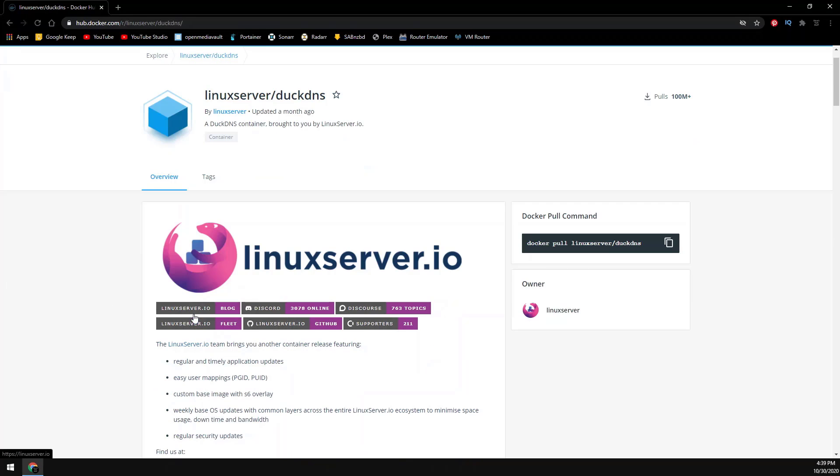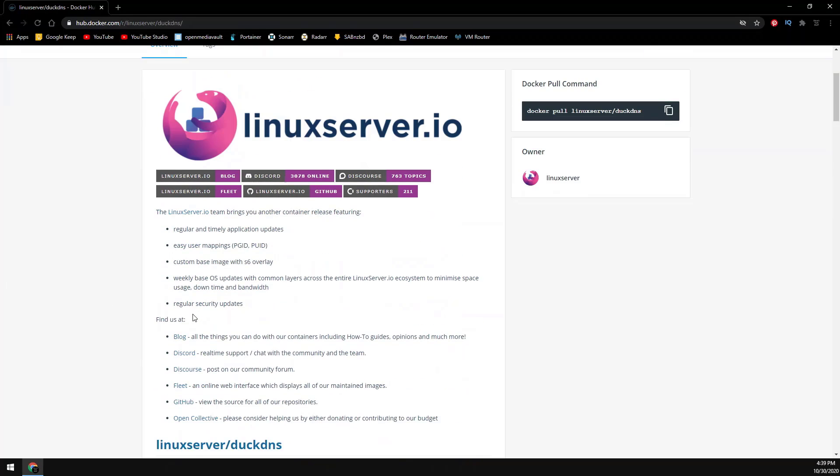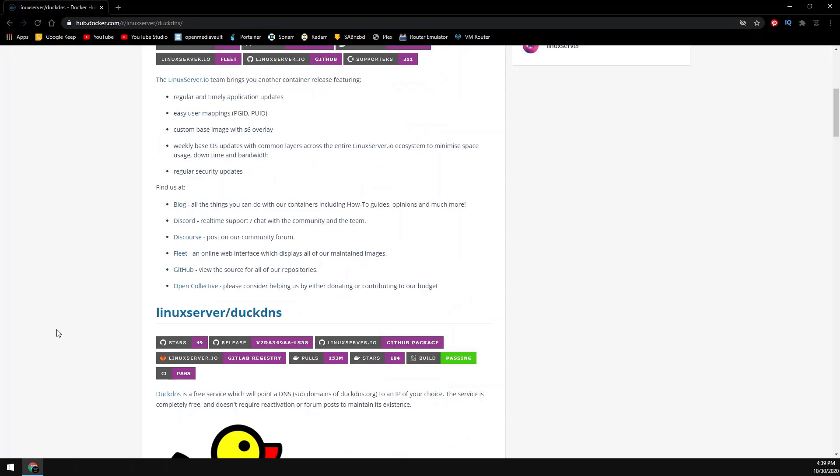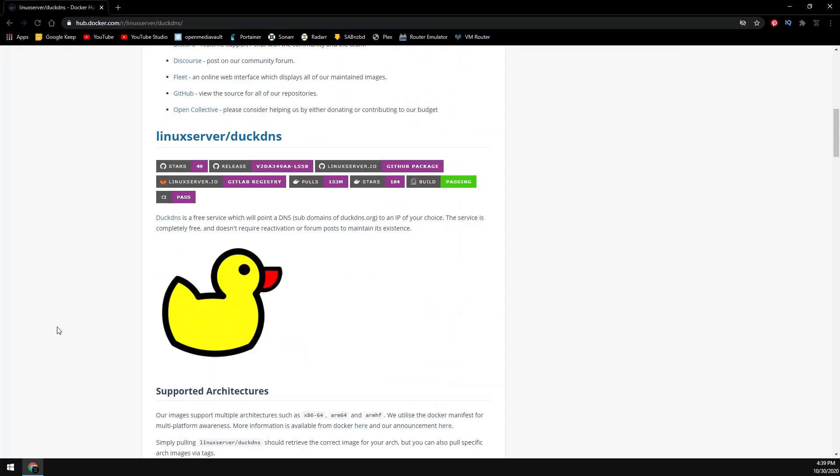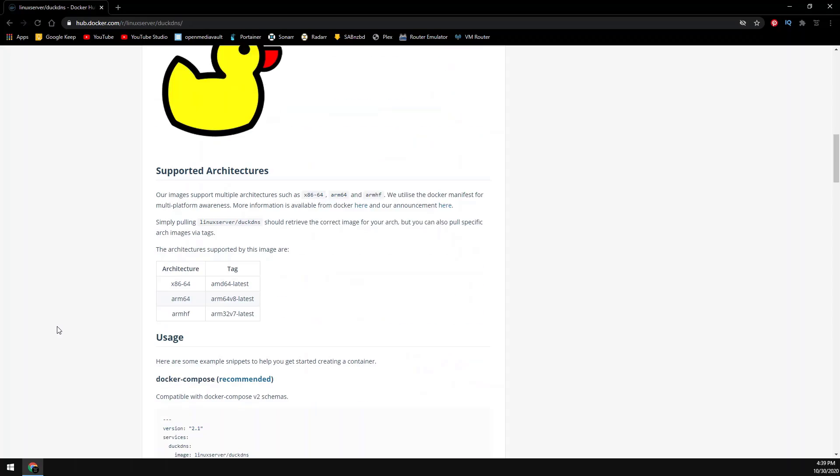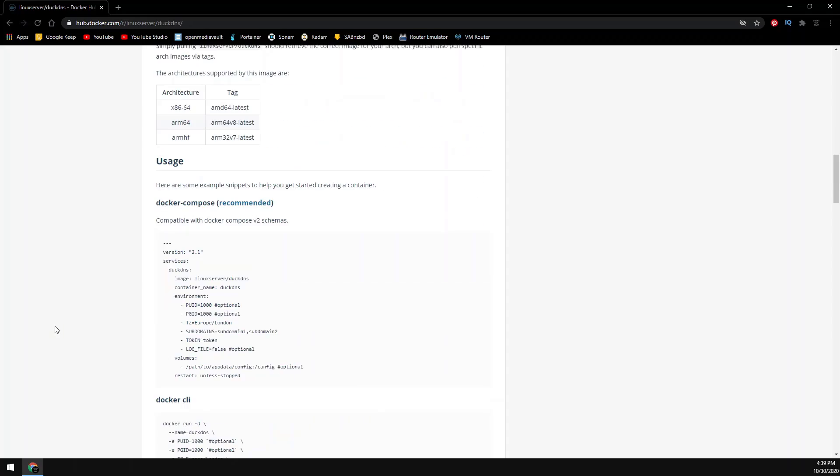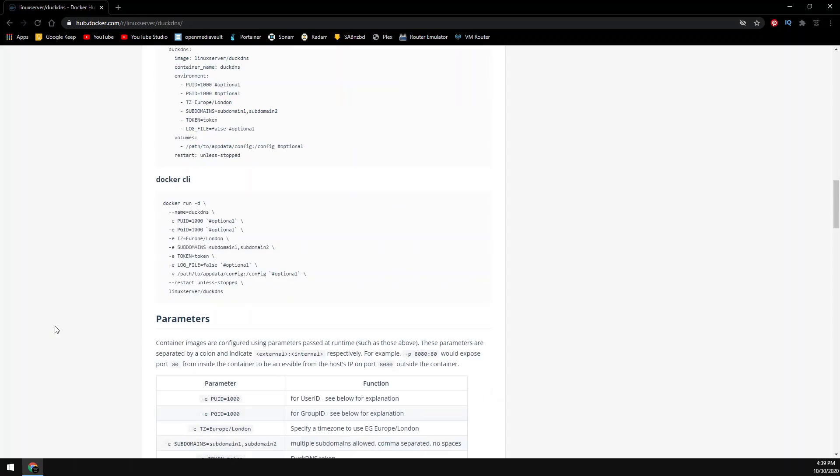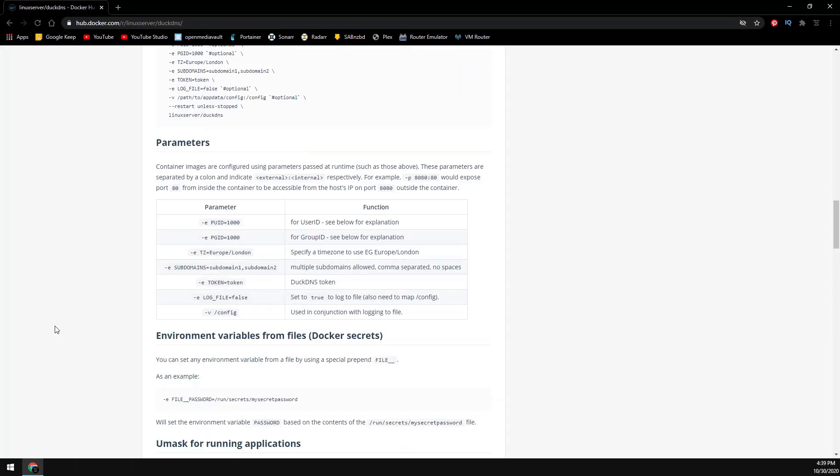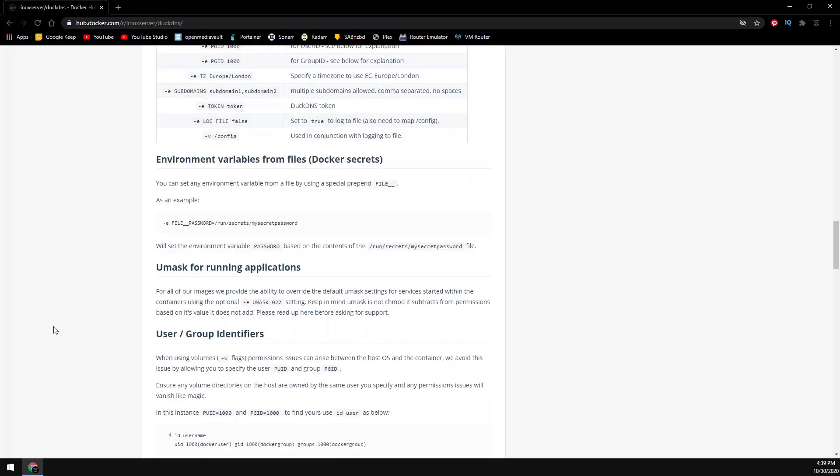Today I have a quick video installing a DuckDNS container. I'll go over the command line interface as well as Portainer. The setup is super simple so let's get to it.